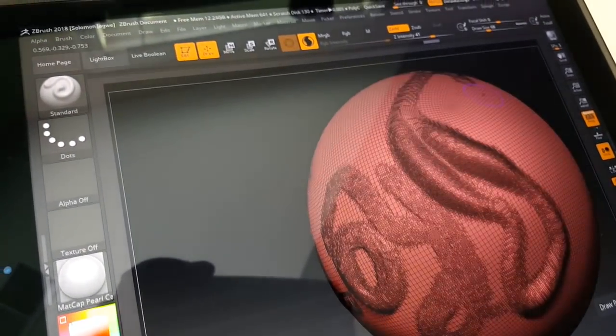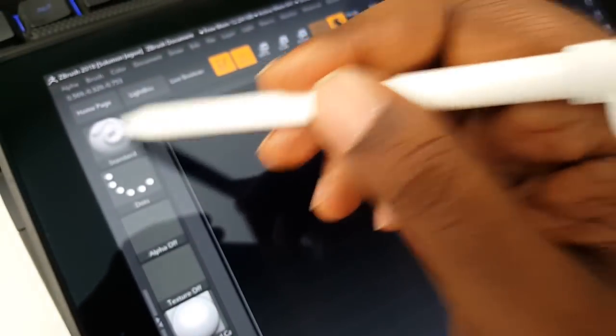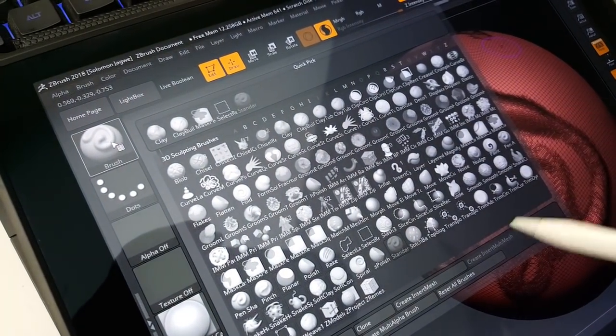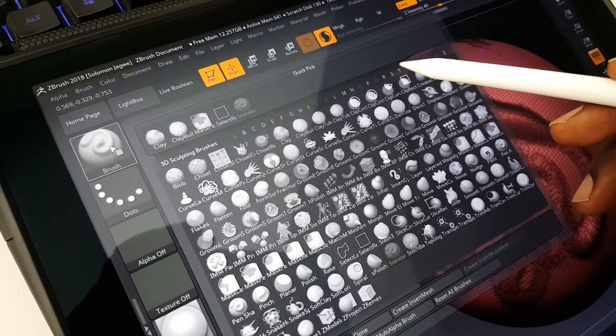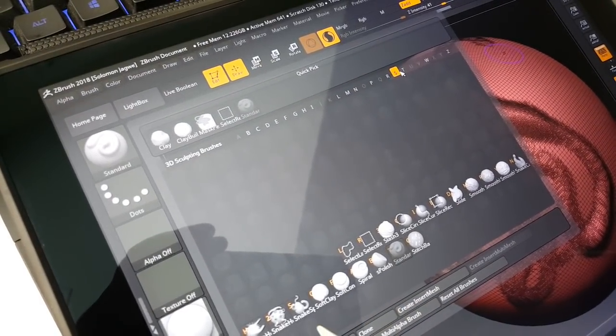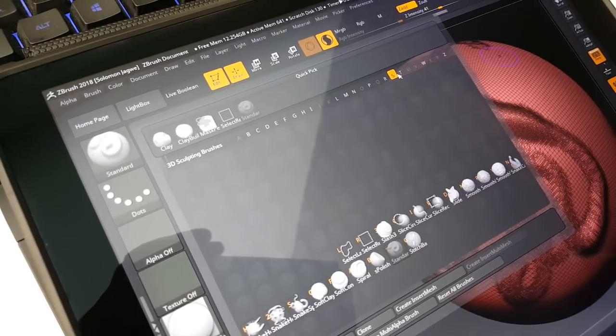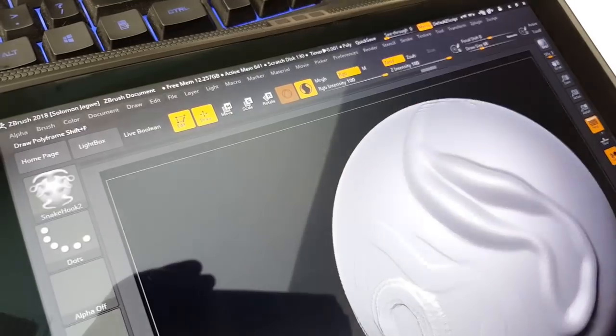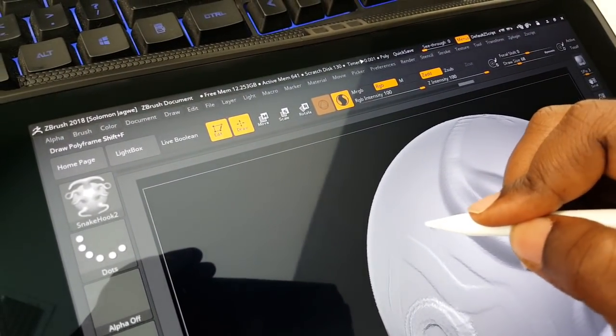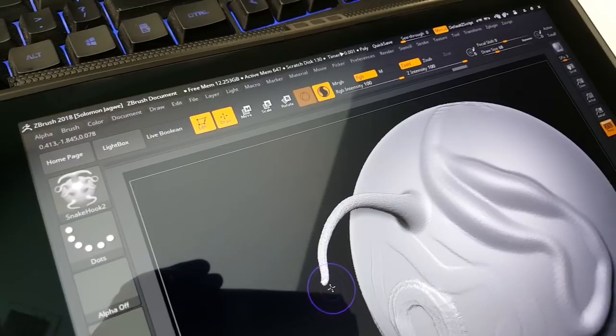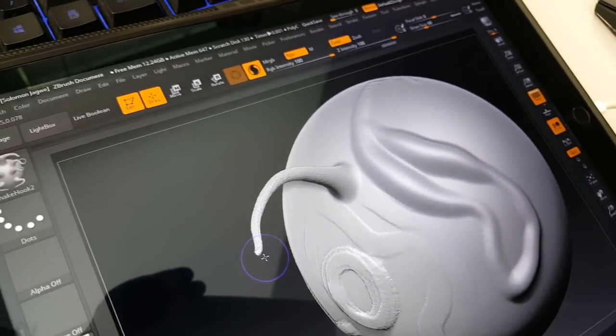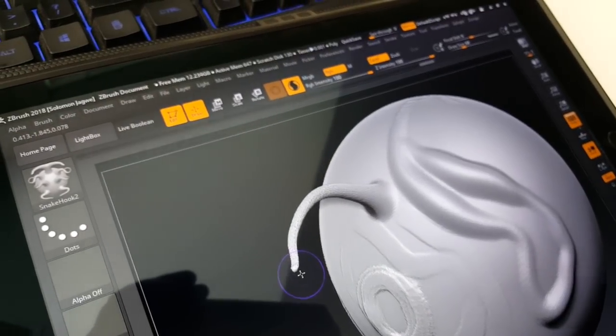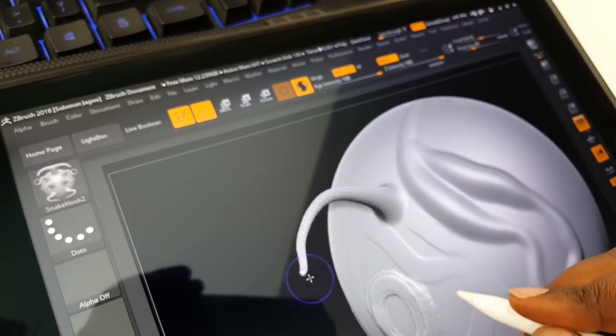If I turn on the polyframe, you can see how the detail is in localized areas. Another cool brush that I can use is the Snake brush, Snake Hook 2. We can turn off the polyframing. This is, guys, you gotta remember, this is an iPad Pro that I'm able to do all this on.